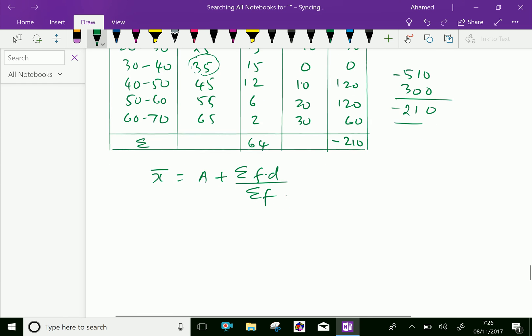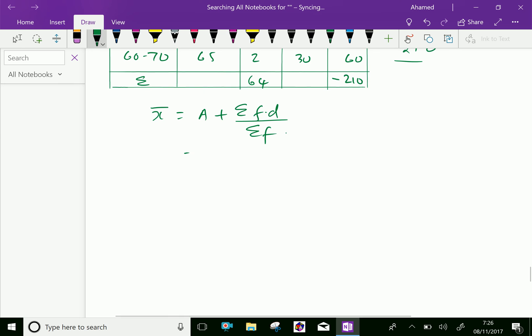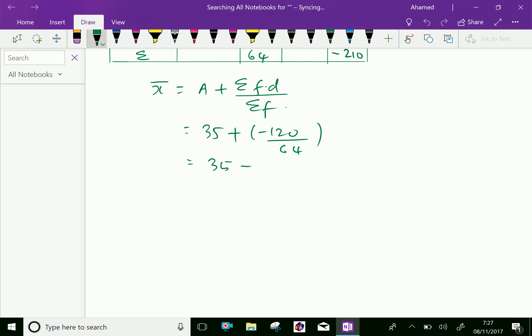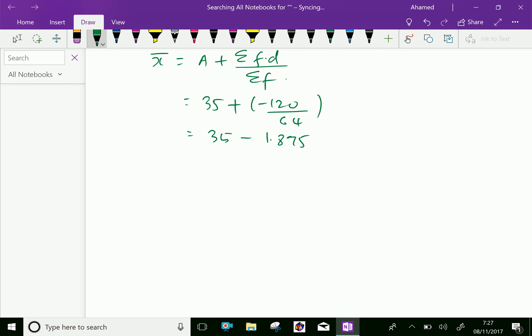We use the value A is 35 plus sigma F·D is minus 120 over 64, which equals 35 minus 120 over 64. 120 over 64 equals minus 1.875. Now we will calculate this: 35 minus 1.875 gives 33.125. This is our mean of the distribution.